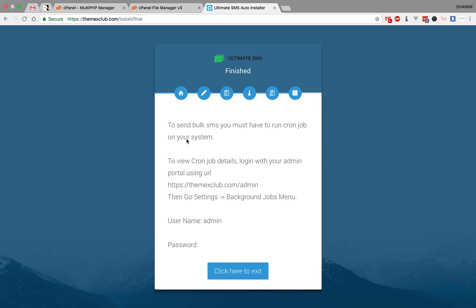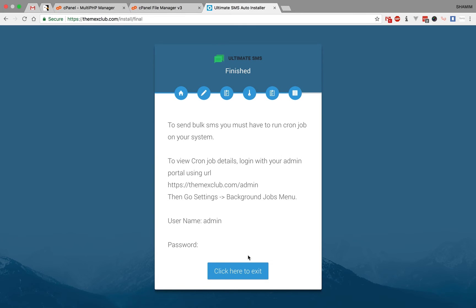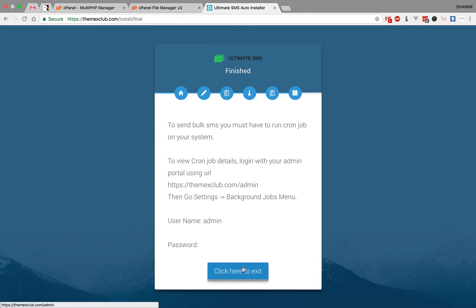To send bulk SMS, you must have to run a cron job on your system. To view cron job details, login with your domain portal using URL /admin, go to settings and background job. This is the most important thing to run bulk SMS. I will show you how to add your cron job on your application. Now click here to exit.